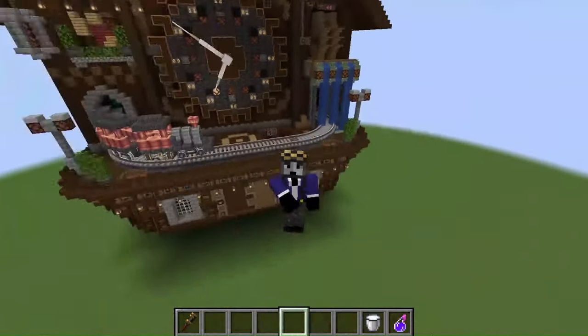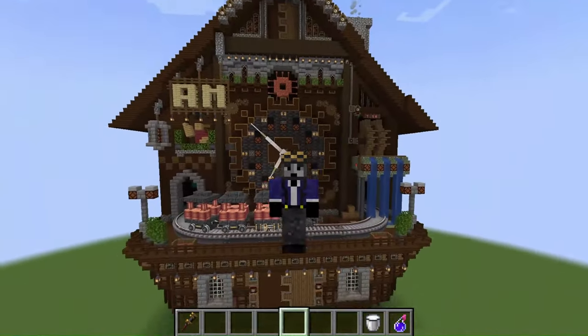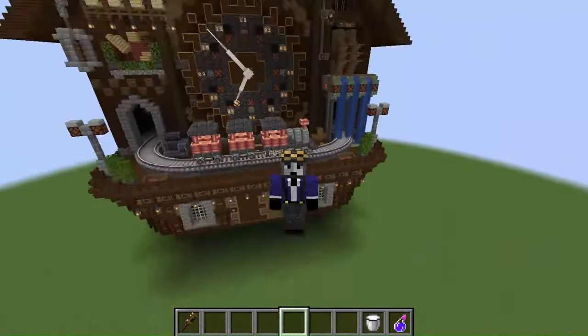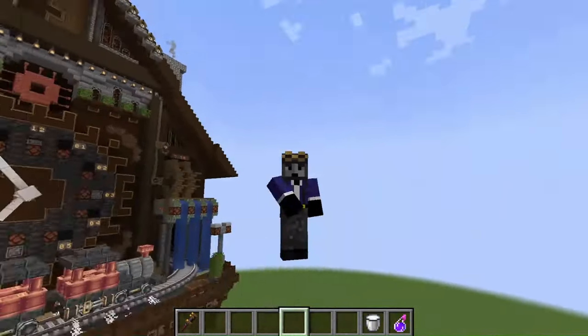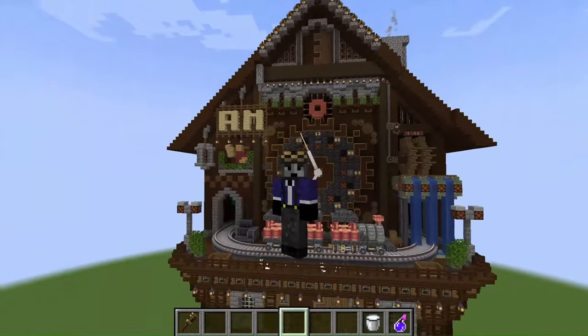Yo, welcome to my channel. Today I present to you my cuckoo clock.